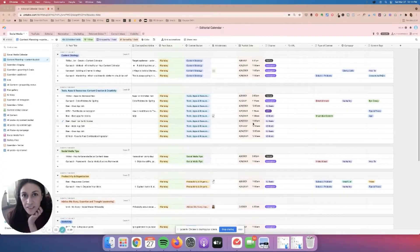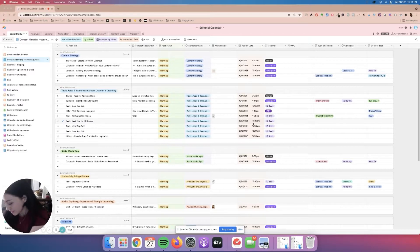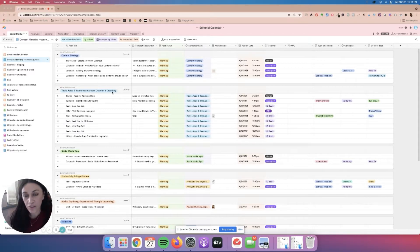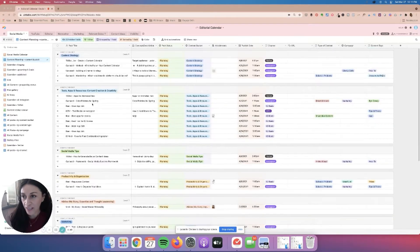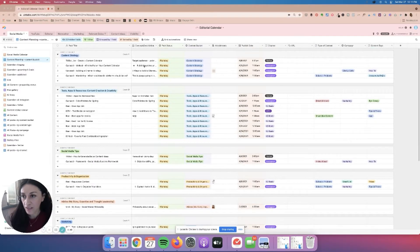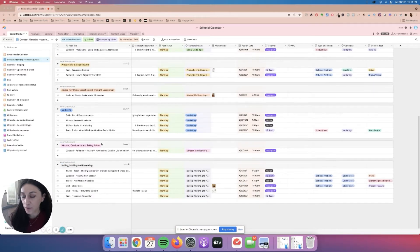One of the things I want to show you that Airtable does that is really cool is it allows you to view your Airtable in different views. Here in this case, you're viewing it under sorted — my content is sorted according to each content bucket.